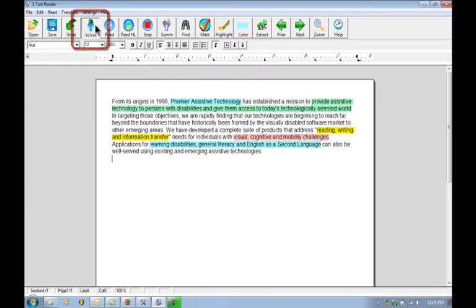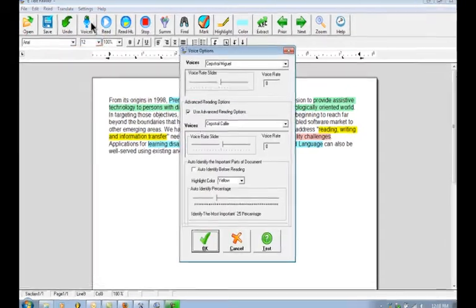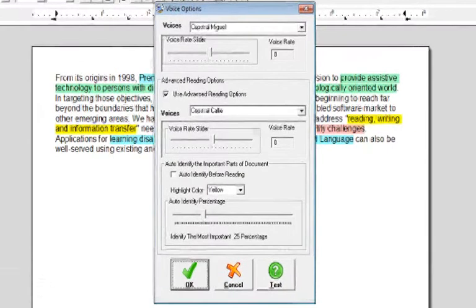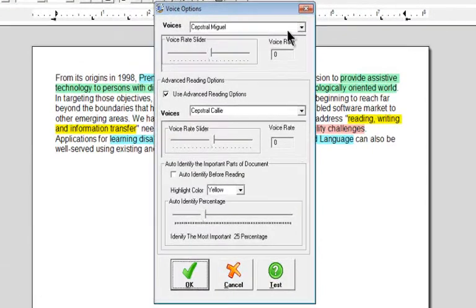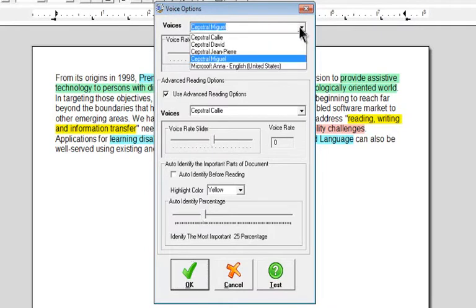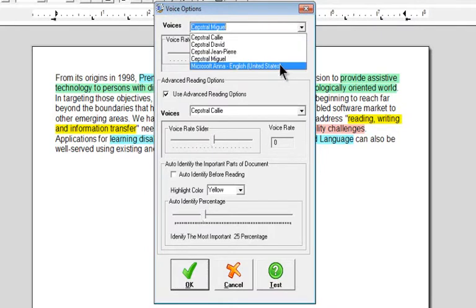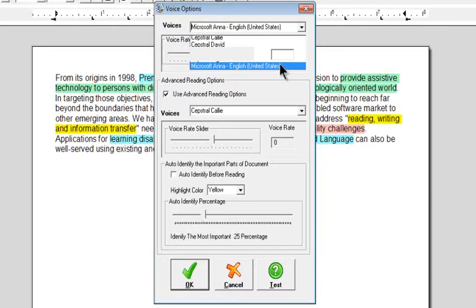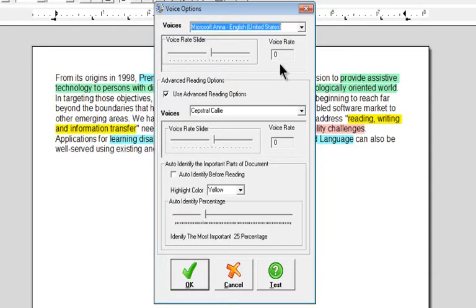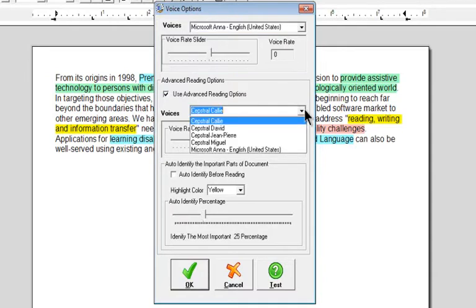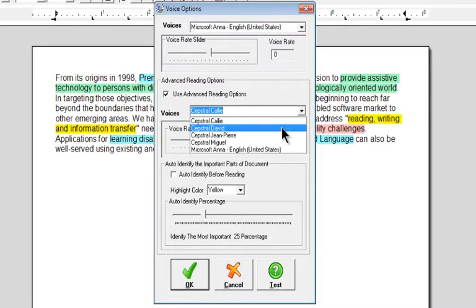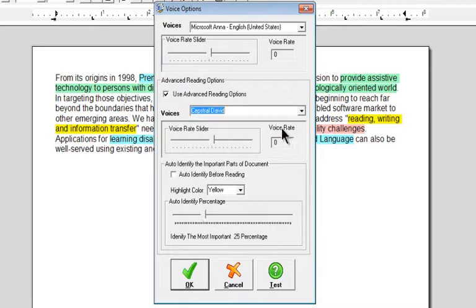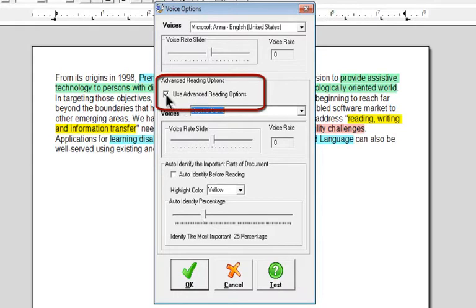We'll click on the voices button and we have some different voices selected from earlier. What I'm going to do is set the first one back to Microsoft Anna and we'll set our second one to Capstral David and we have turned on the advanced reading options.